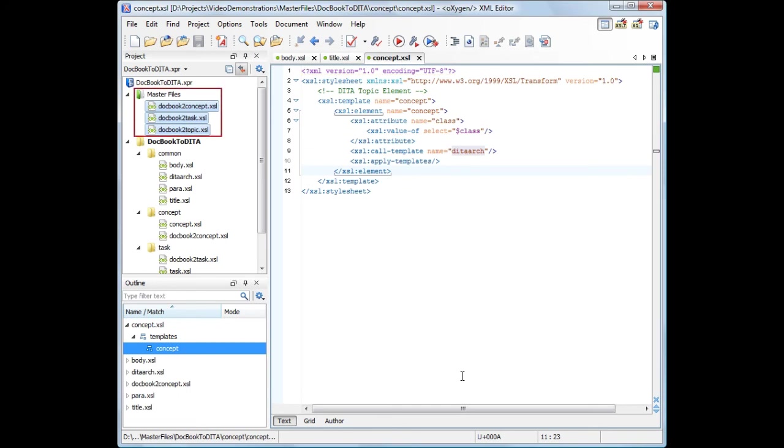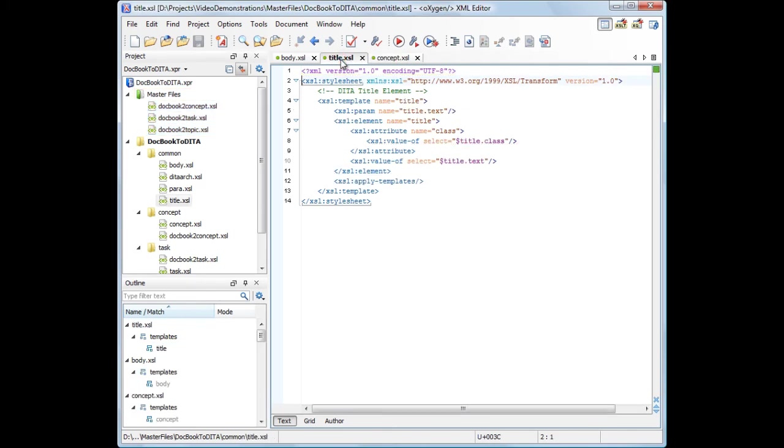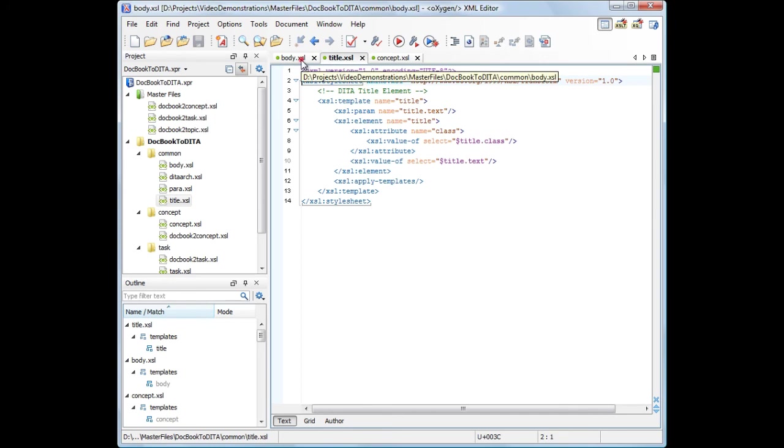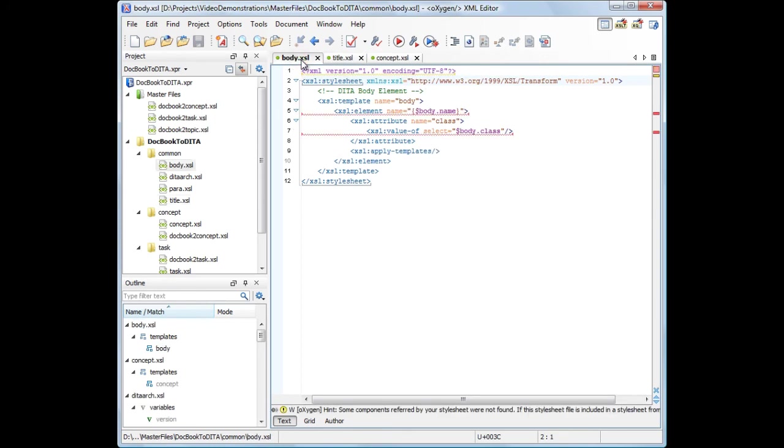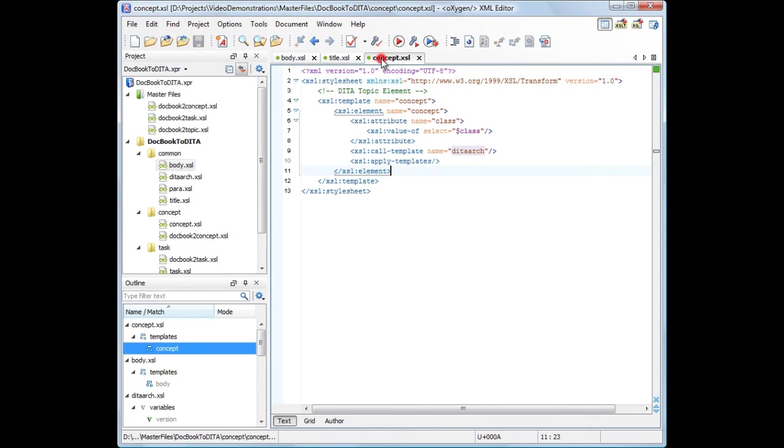See that now the files are validated in the context of the master files previously set. When a module is validated, Oxygen will automatically identify the master files which include that module and validate all of them.